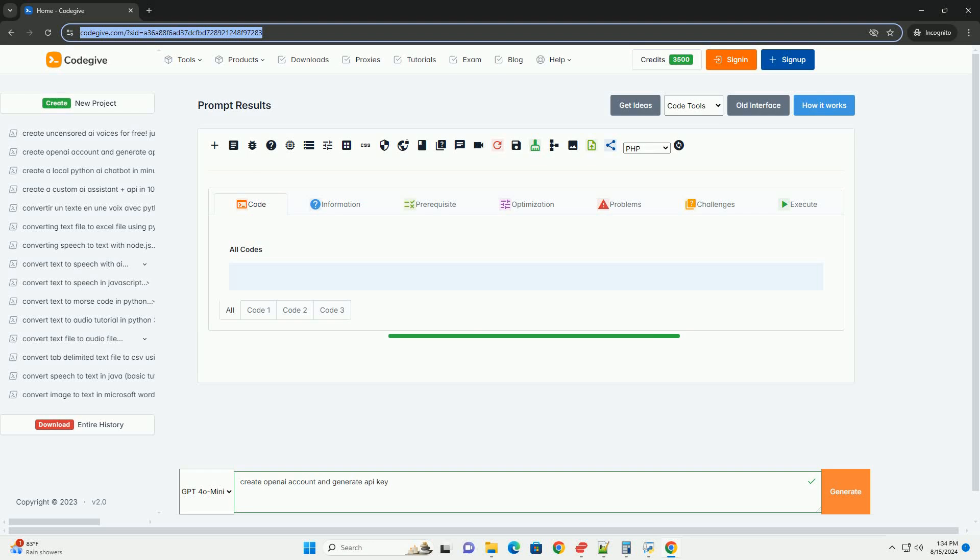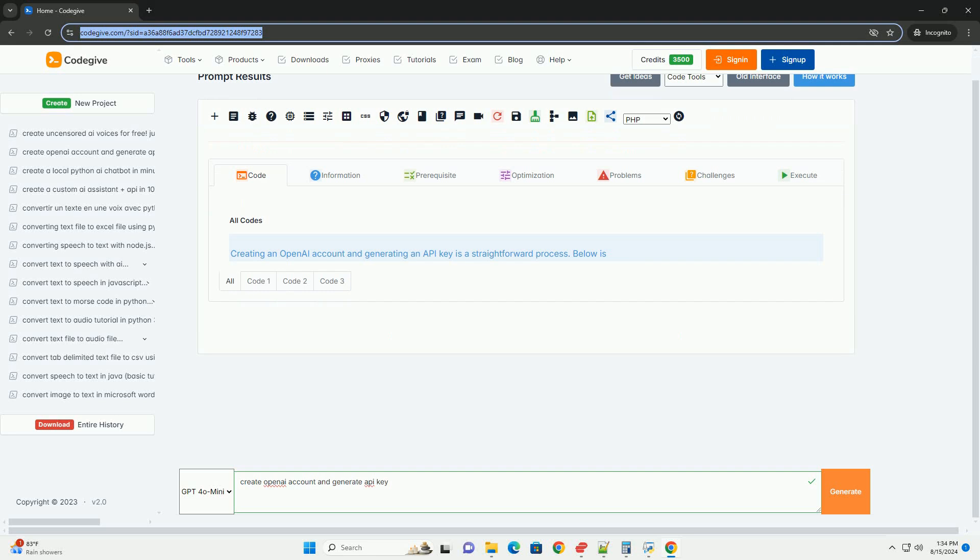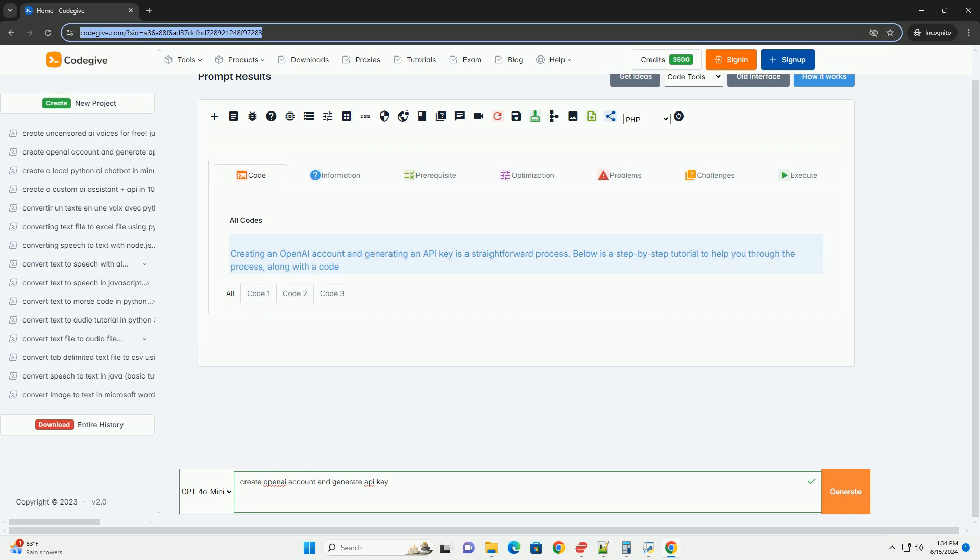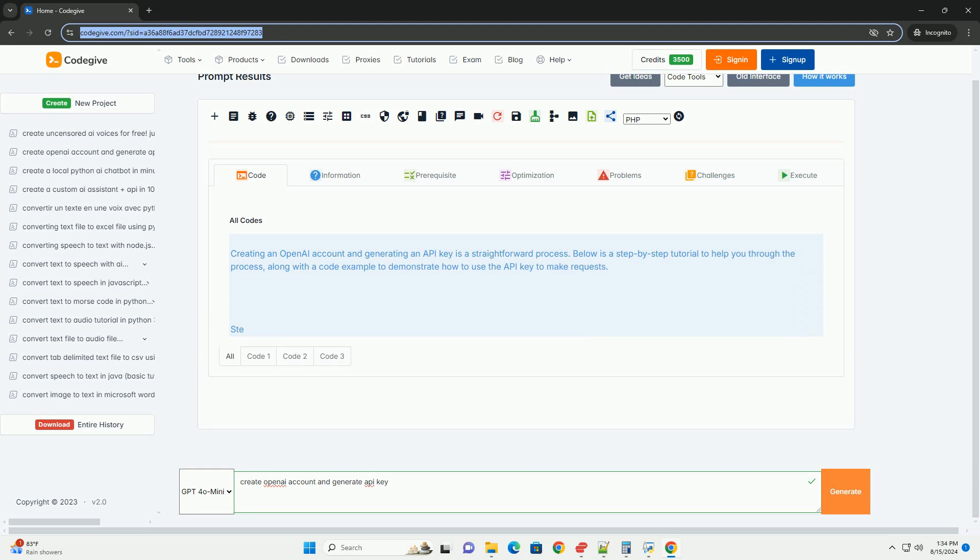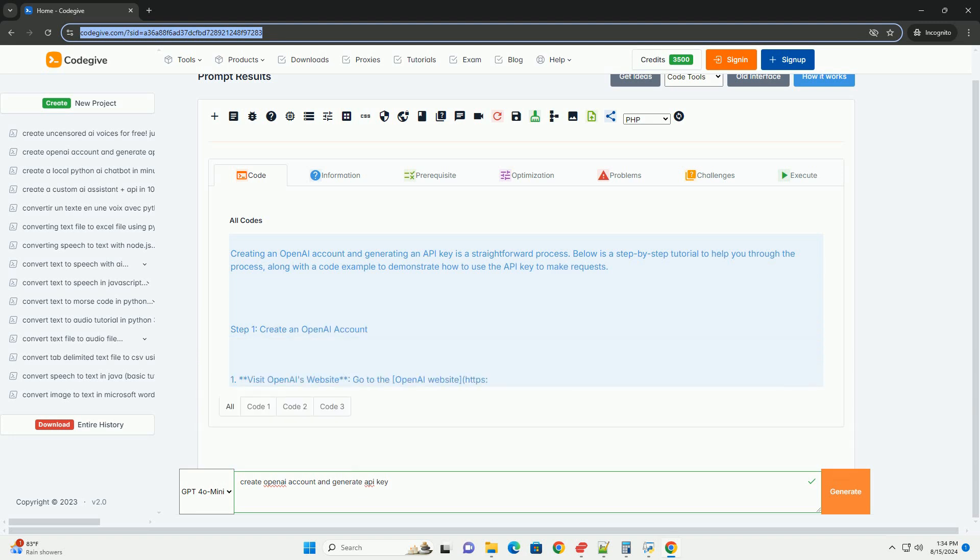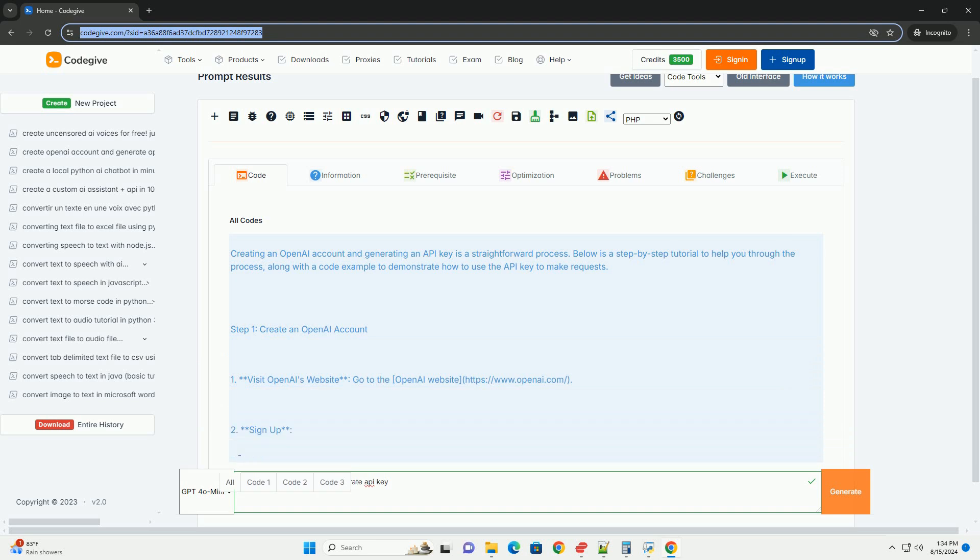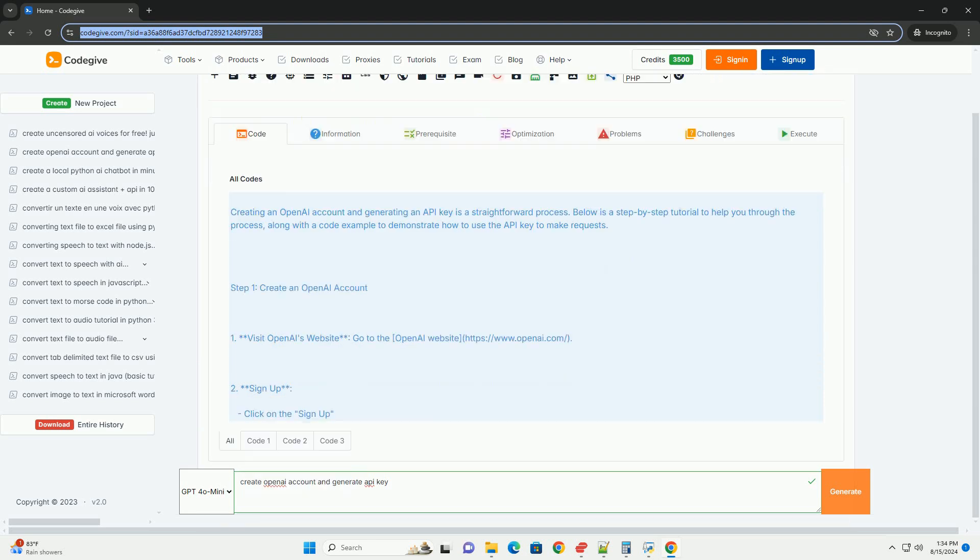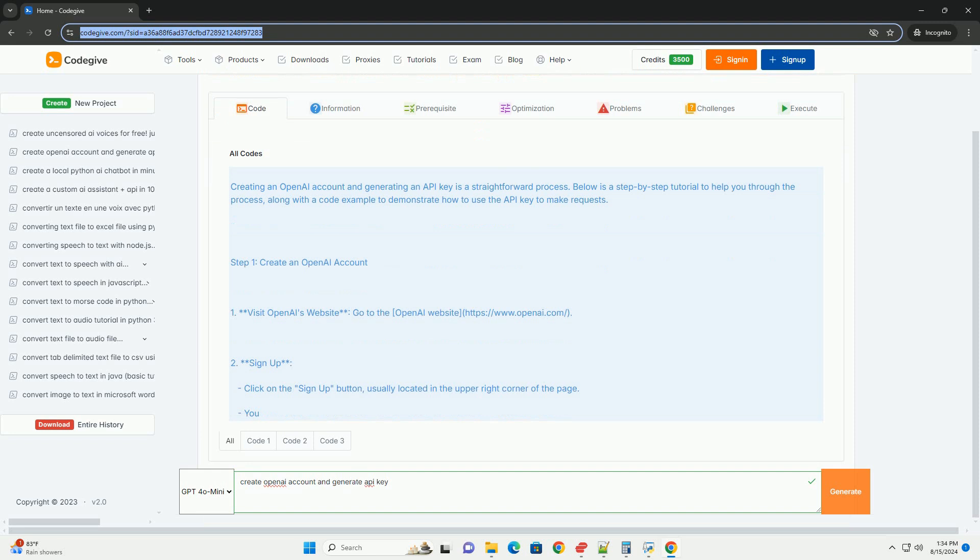Download this code and get free GPT-40 from CodeGive.com, link in the description below. Creating an OpenAI account and generating an API key is a straightforward process. Below is a step-by-step tutorial to help you through the process, along with a code example to demonstrate how to use the API key to make requests.